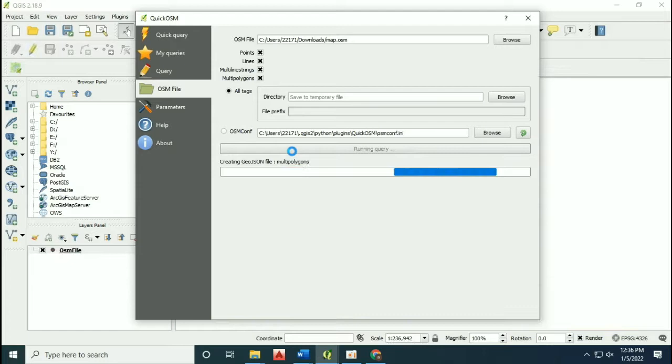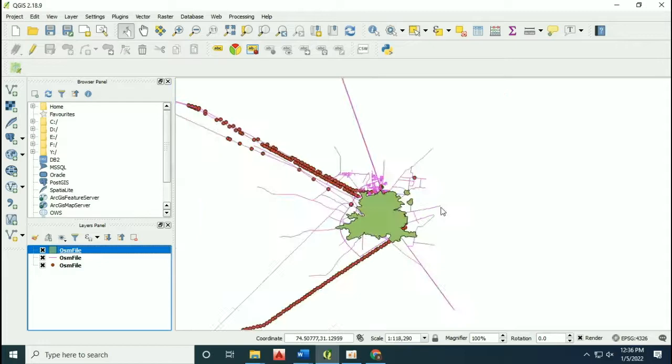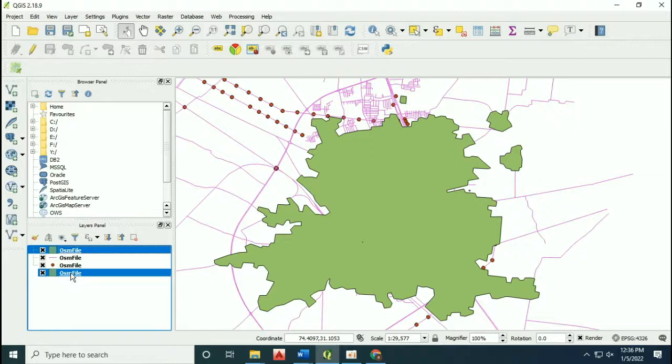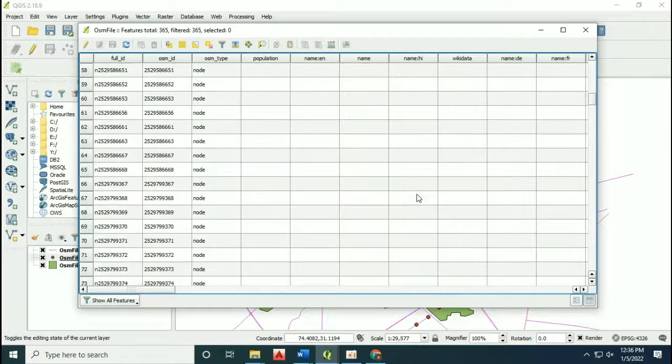You will see all the point shapefiles and line shapefiles have been created in QGIS by just downloading one file from OpenStreetMap. Here the attributes are also available.